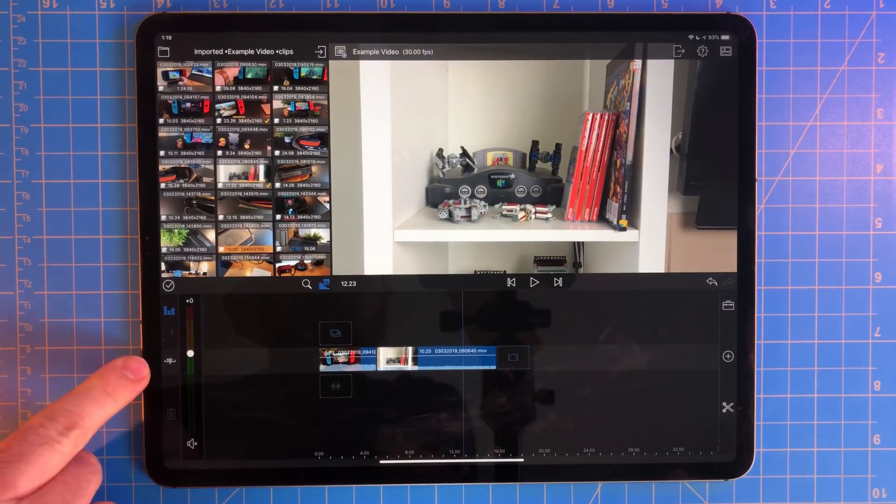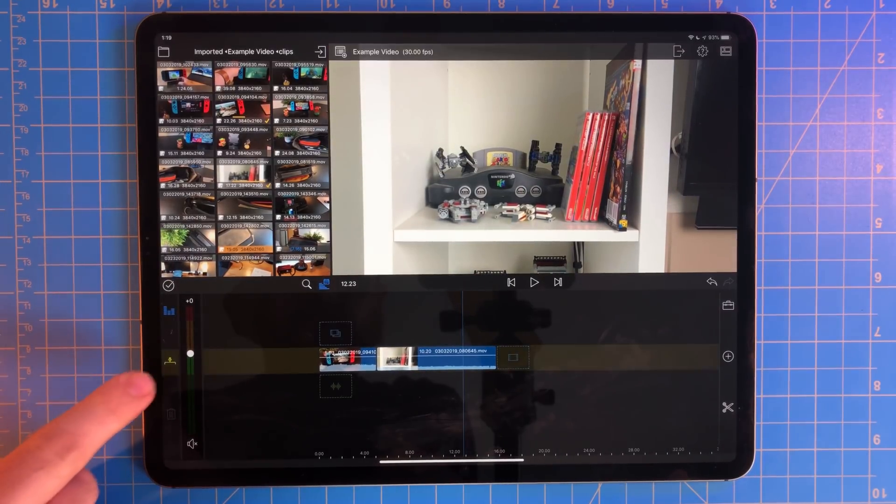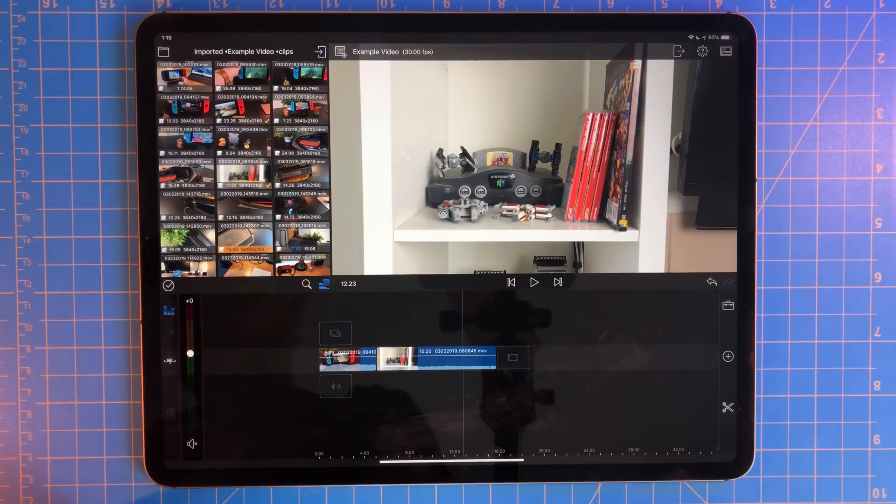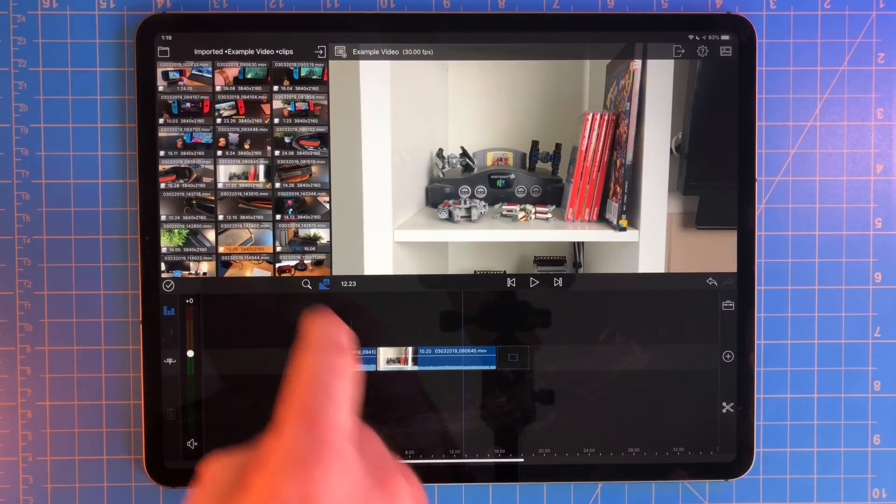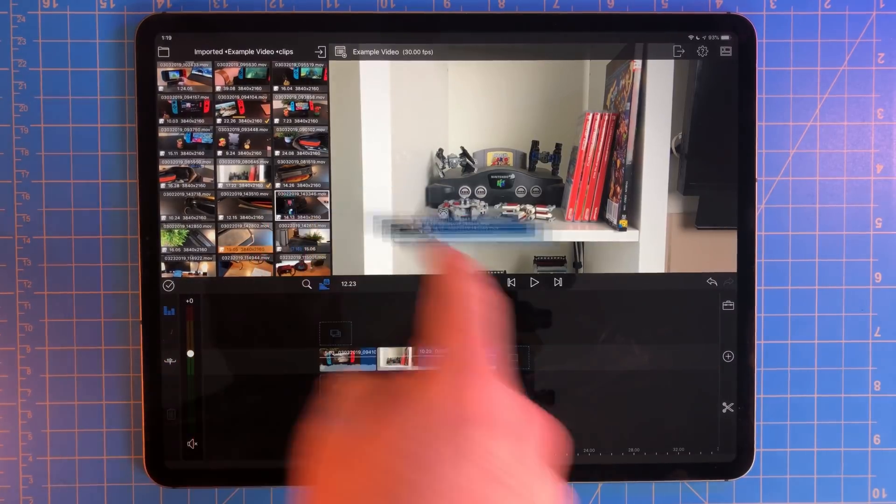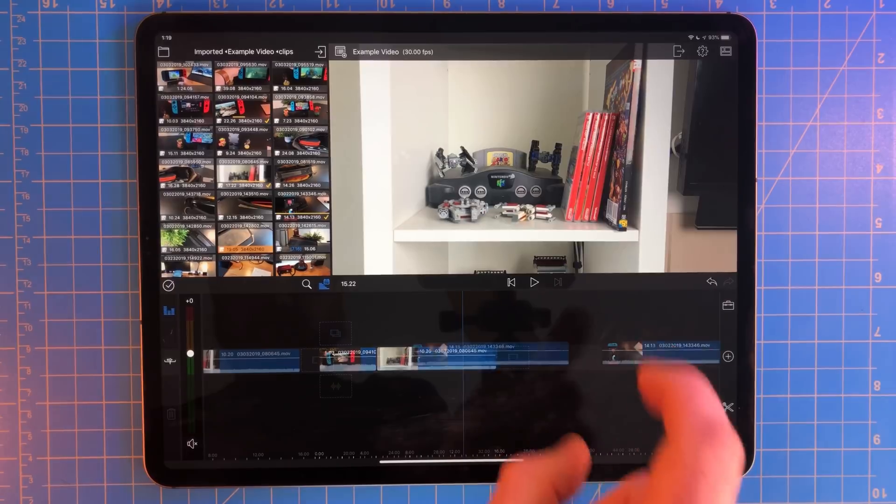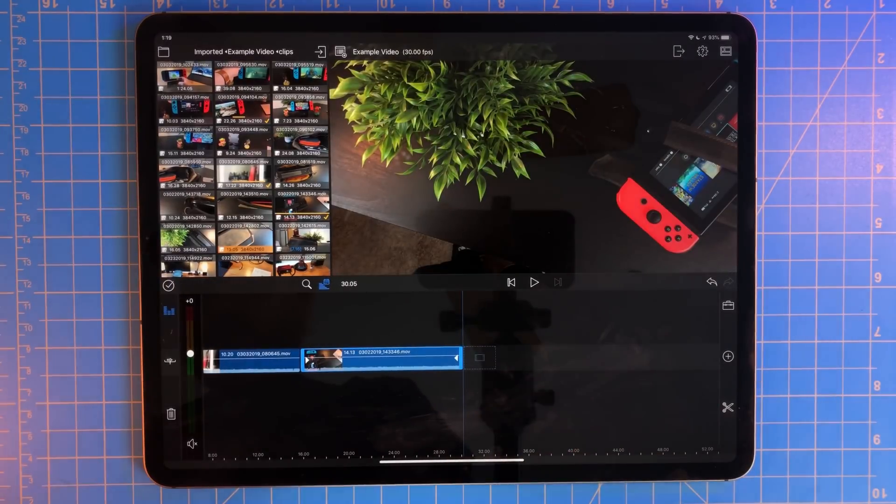The timeline button on the side will change how the assets work in the timeline. The default option makes everything snap into place. This is a much more linear way of editing.